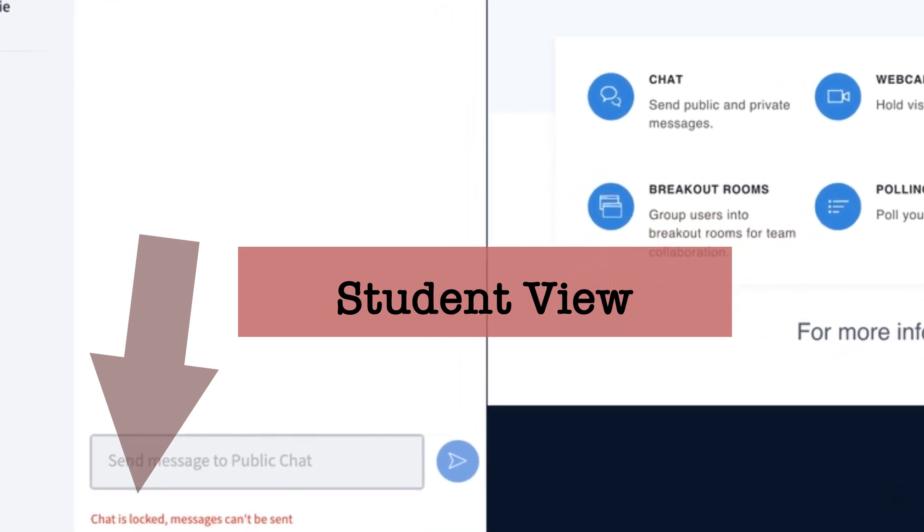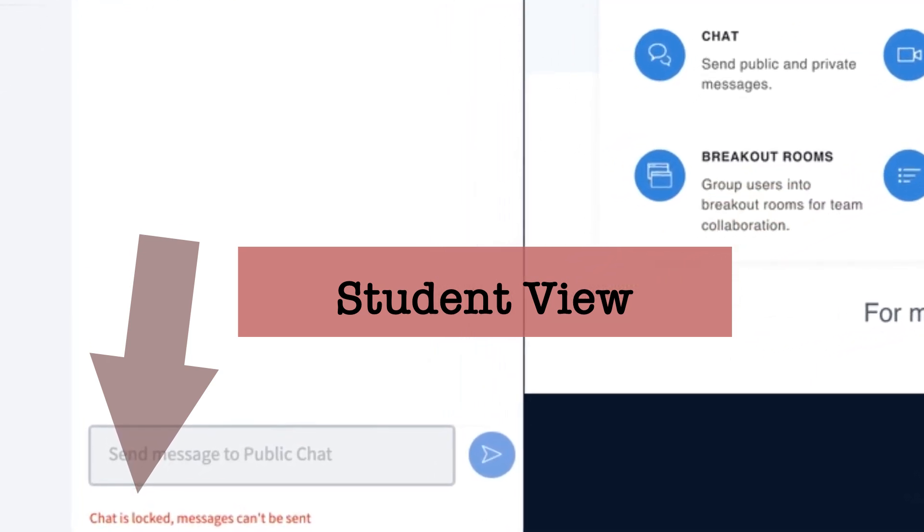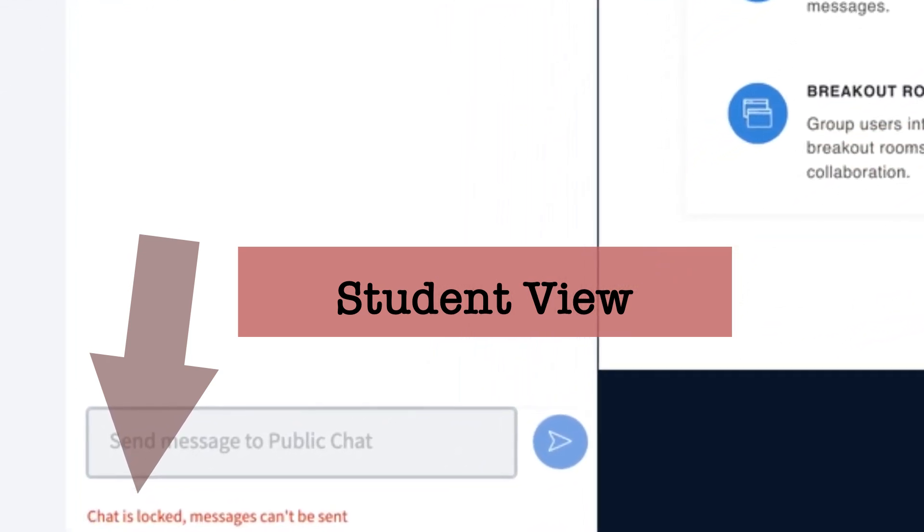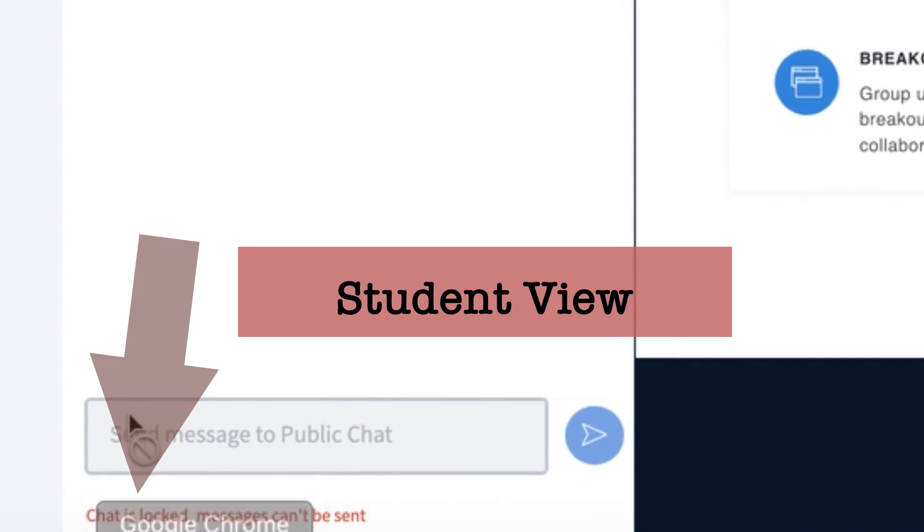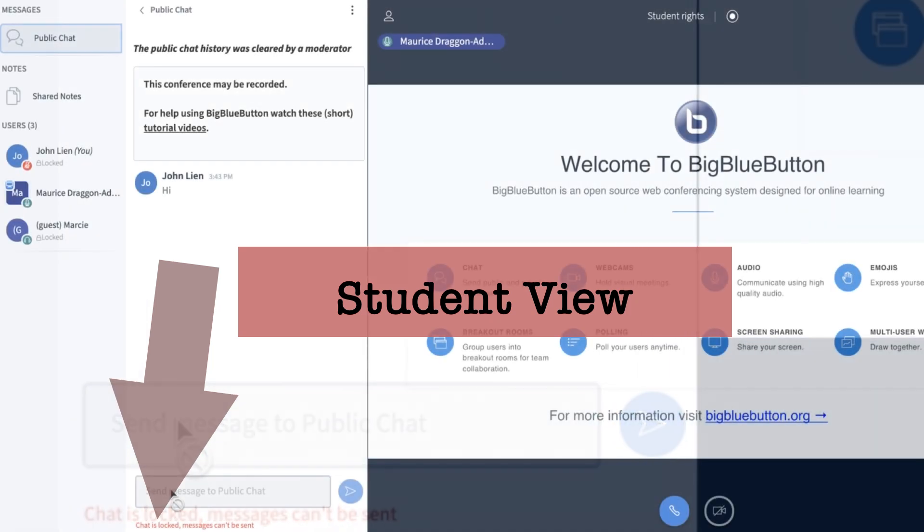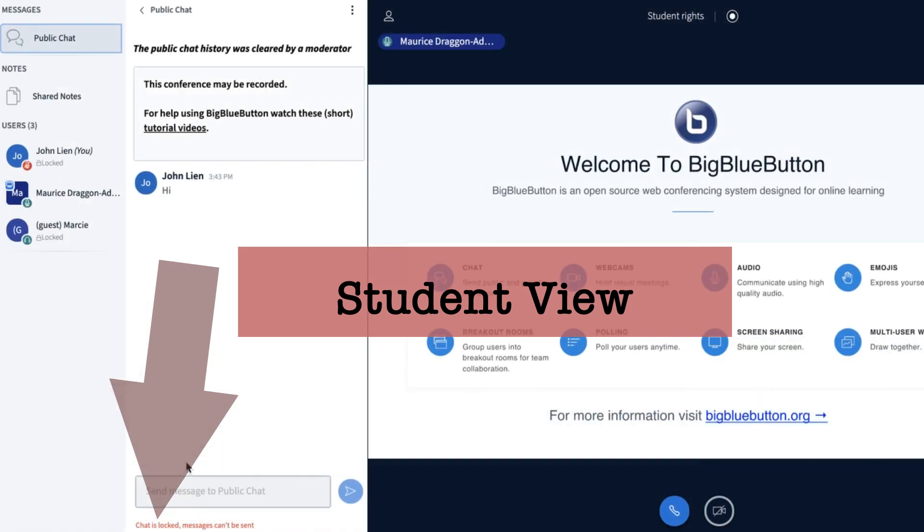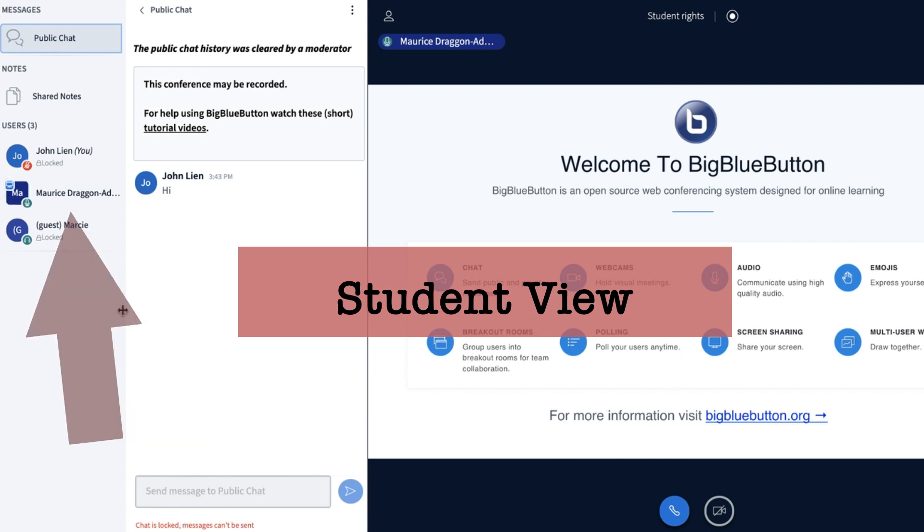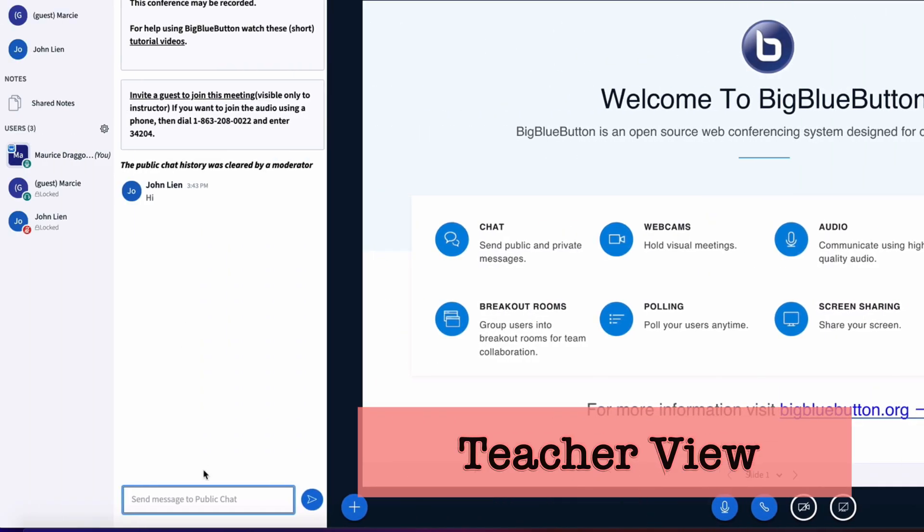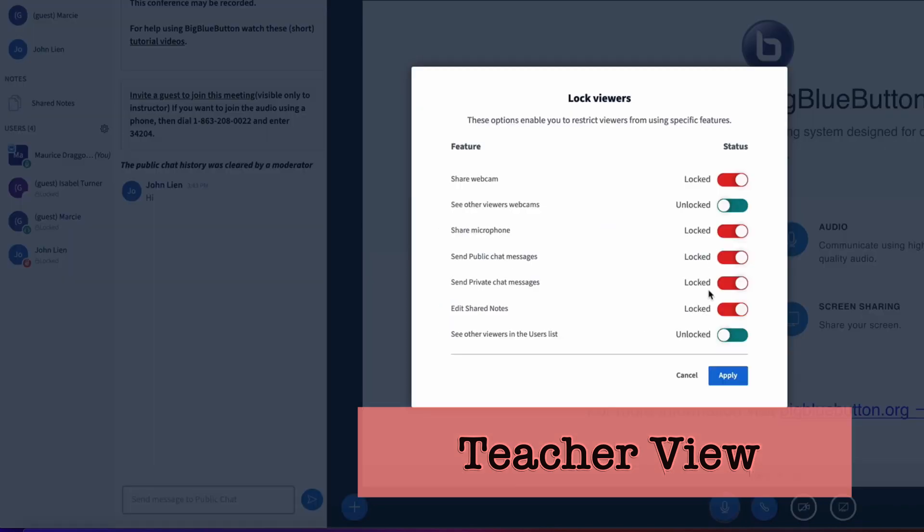With that now applied, what happens is that the students are no longer able to post in the public chat. A student can still however send a private chat message to me as the teacher. As a teacher, I'm the only person that they can private chat to, but in the public chat that is now locked for them and they're not able to send any messages.